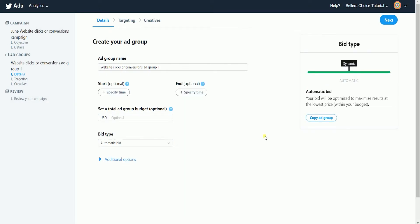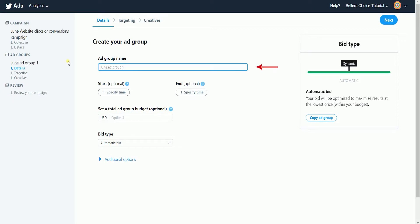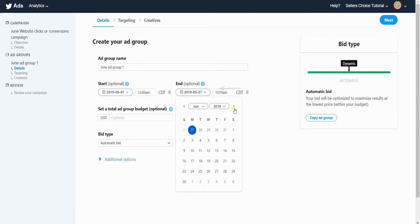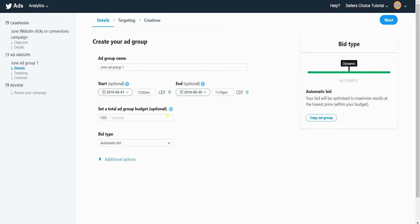Next is to create your ad group. Name your ad group. It's optional if you want to set up a start and end date for this group. It's also optional if you want to set up a total budget. Otherwise, the budget specified at the campaign level will be used.